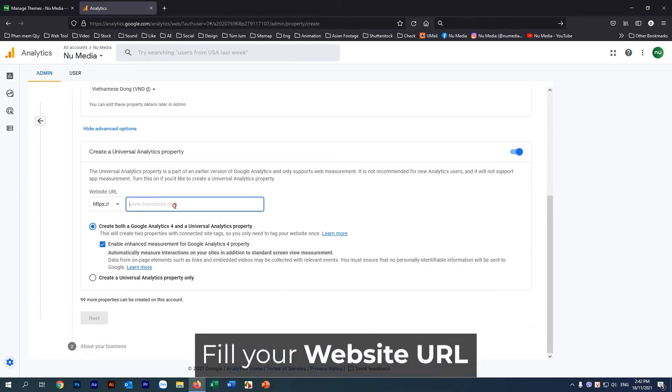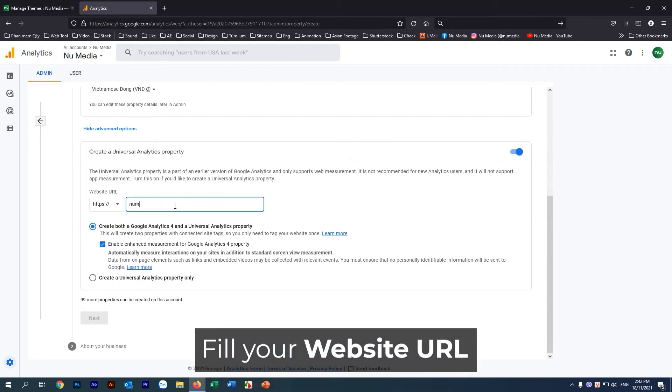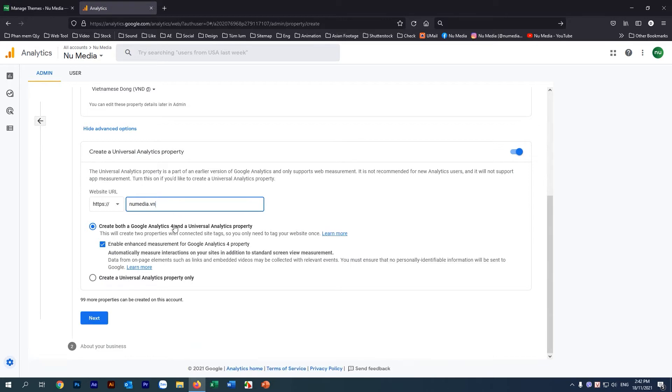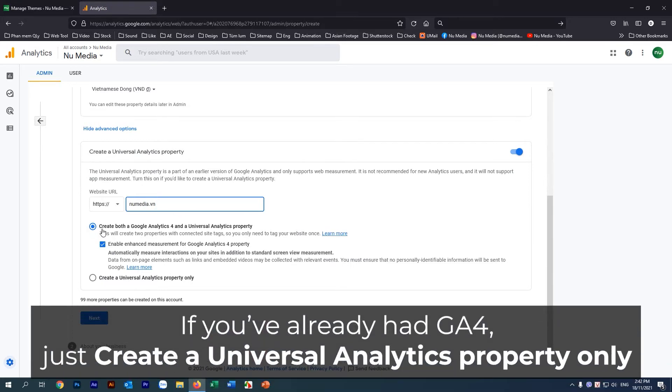Fill in your website URL. If you've already had Google Analytics 4, just create a Universal Analytics property only.